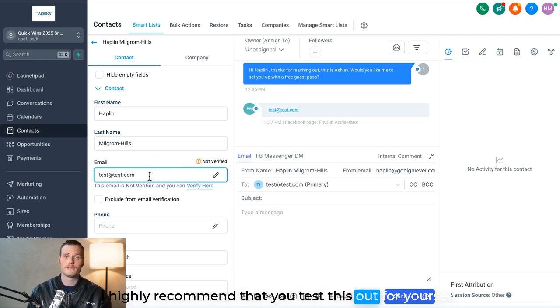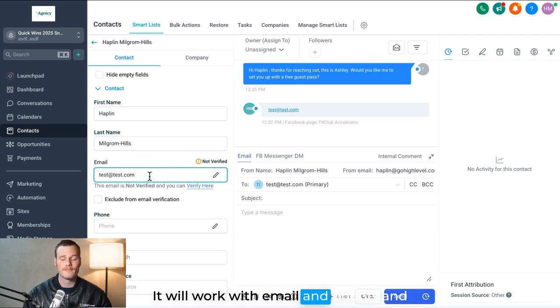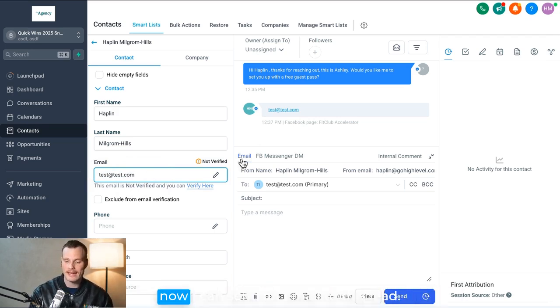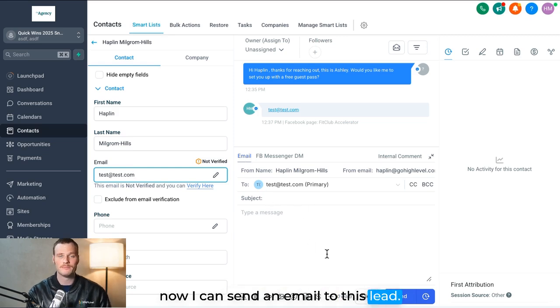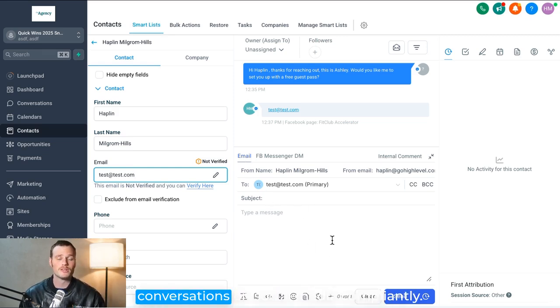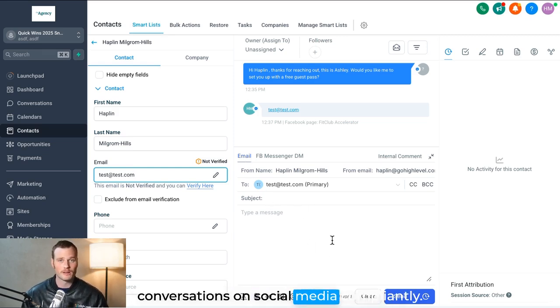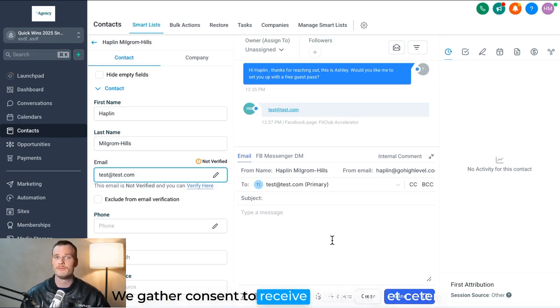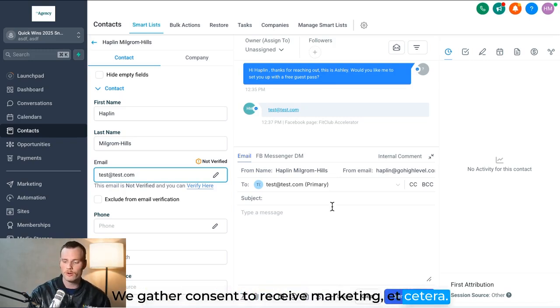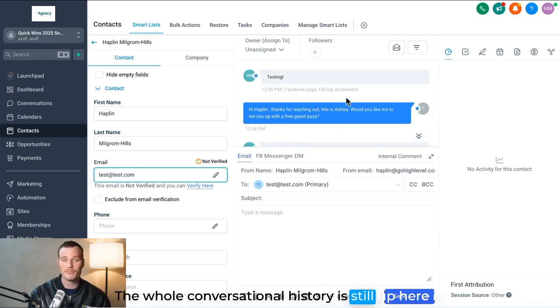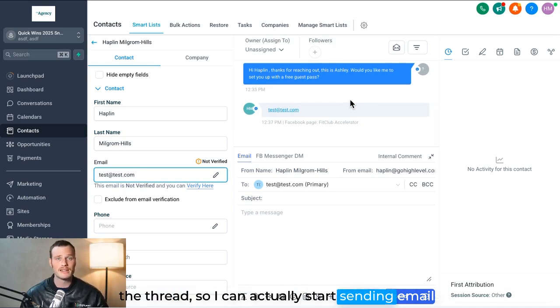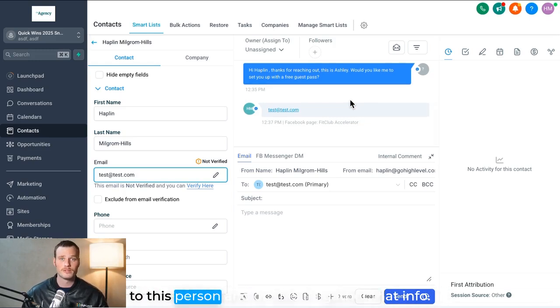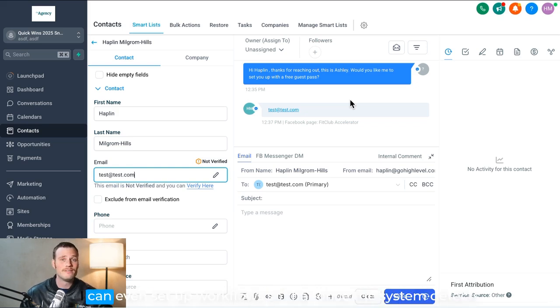I highly recommend that you test this out for yourself. It will work with email and phone, and now I can send an email to this lead. And presuming that we conduct conversations on social media compliantly, we gather consent to receive marketing, etc., the whole conversational history is still up here in the thread, so I can actually start sending emails to this person and/or SMS if I gather that info.